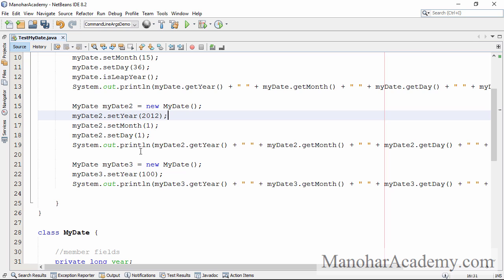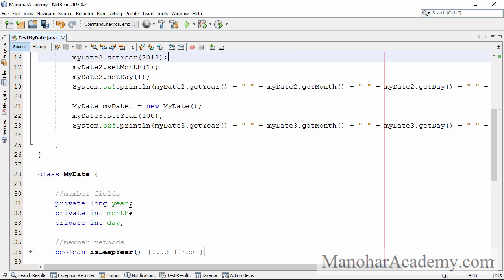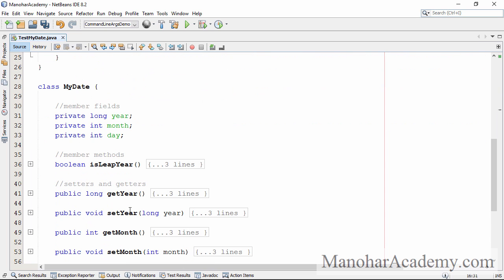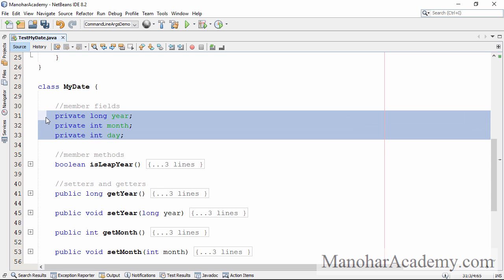As per the encapsulation principle, the fields in the class should be accessible, modified, or visible only to the member methods. They should not be accessible from outside the class. This is important because if they can be modified from outside the class, it is only a matter of time before someone corrupts the data. So we make sure anyone can set values only through the member methods, where we validate input before assigning to the fields.